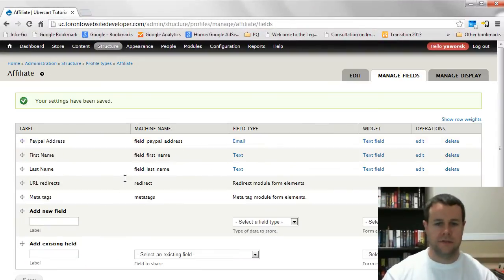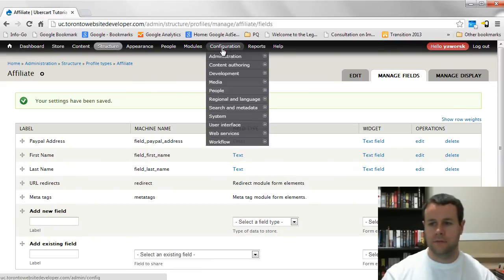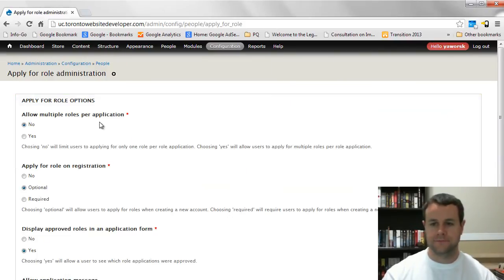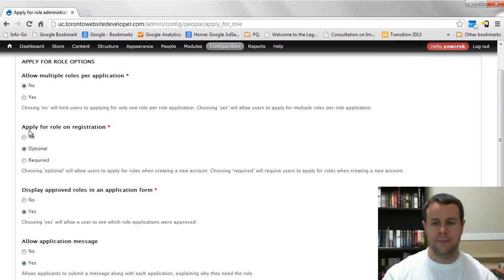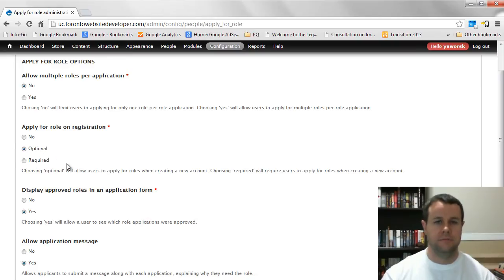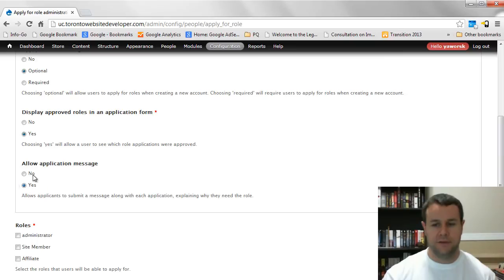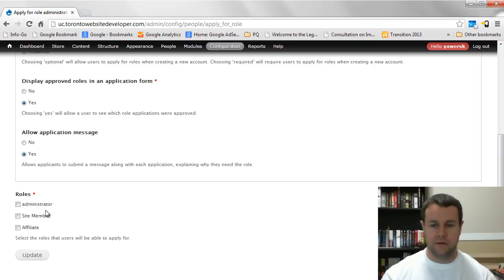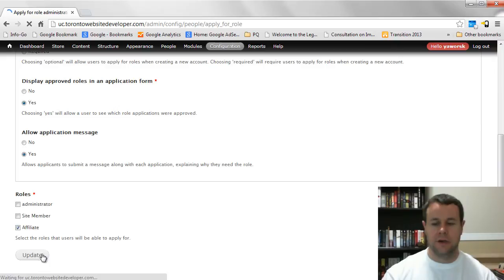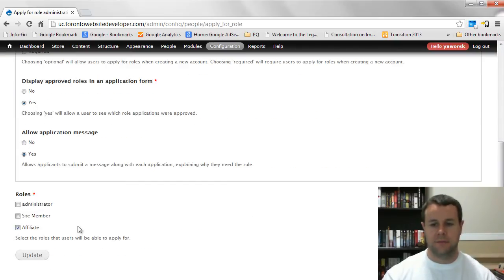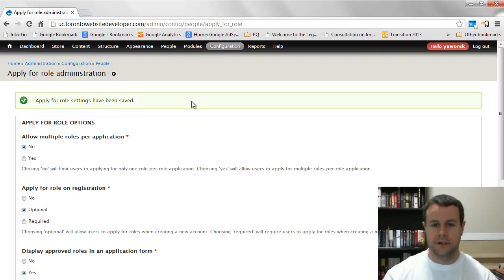I'll also collect their first name and last name — assuming you don't already have another profile doing this. Now configure Apply for Role under Configuration > People > Apply for Role. Set 'allow multiple roles per application' to no. Enable 'apply for role at registration' but make it optional, since regular users shouldn't be forced to become affiliates. Enable 'display approved roles in the application form', allow an application message, then update.